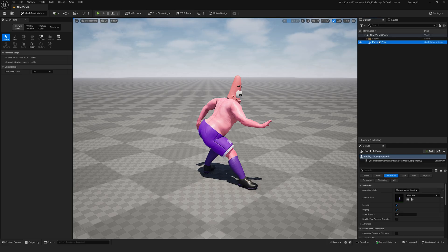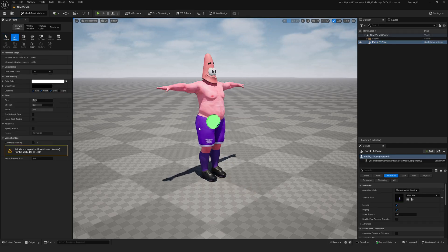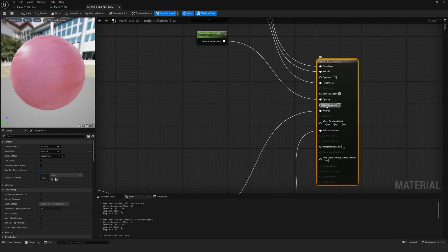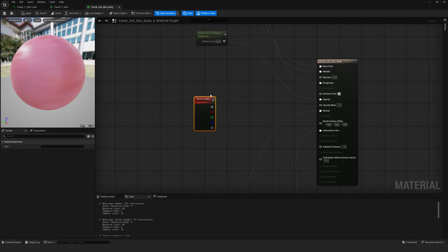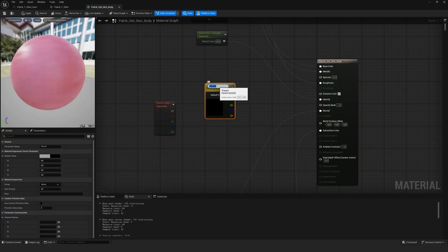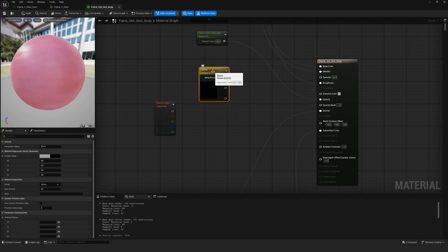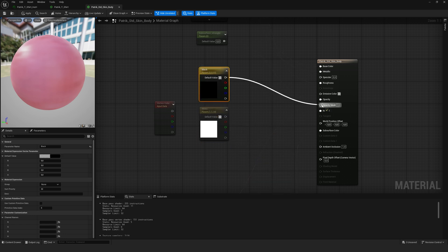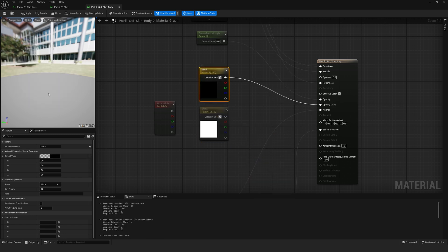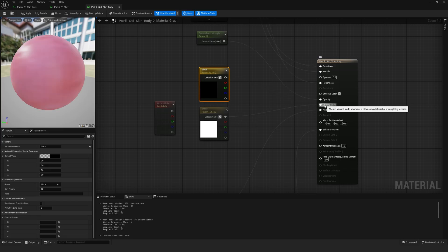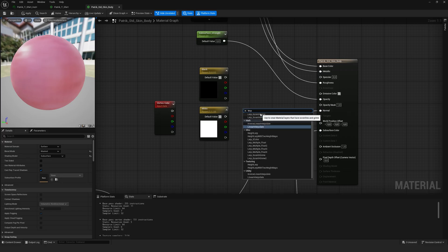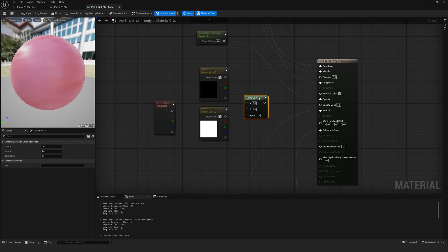Using the same logic, we'll create a mask with Mesh Paint. I open the original material for the character's body. Here, the Masked mode is already selected. We create a Vertex Color node, which records the data from the Mesh Paint tool. Then we create a Vector Parameter node — black equals 0, and white equals 1. When we connect the black value to the Opacity Mask port, it makes the material transparent, and when we connect the white, it makes it opaque. We'll mix these values using the Linear Interpolate node, which blends two values based on a third value used as the mask.